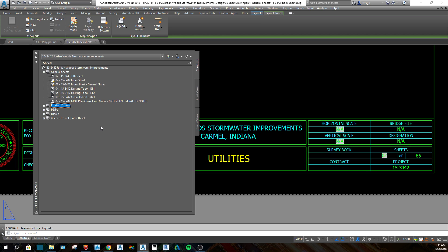And that is an overview of how to use sheet sets. It's the most efficient way to keep a list of current drawings in your project, the easiest way to print them, and the easiest way to number the sheets. Sheet sets are very nice — I hope this helps when you're using Civil 3D. It's the best way.